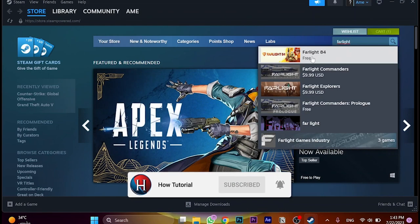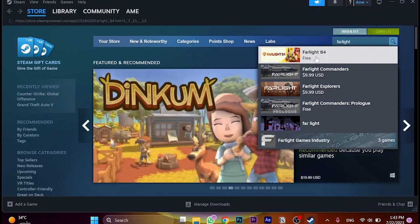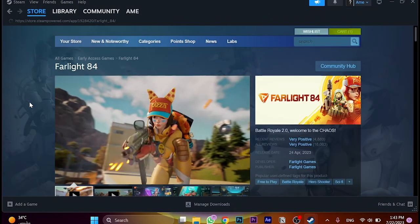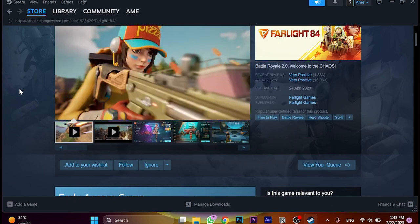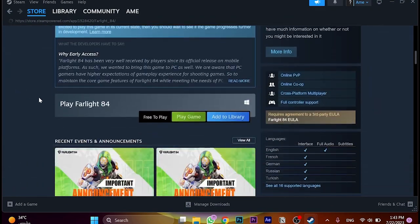It's 100% free. There are no purchases or price for the game. Maybe there's in-game purchases, but the game itself is free.